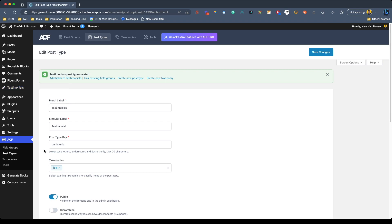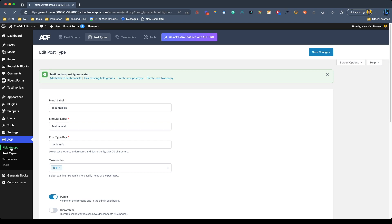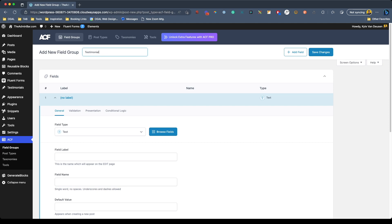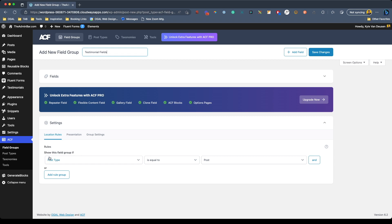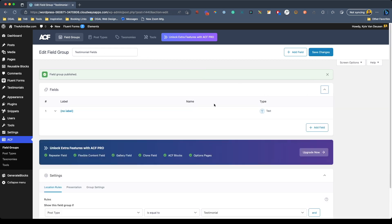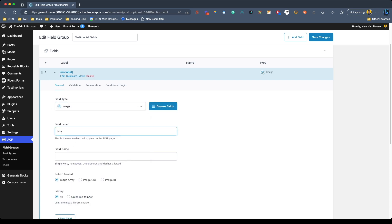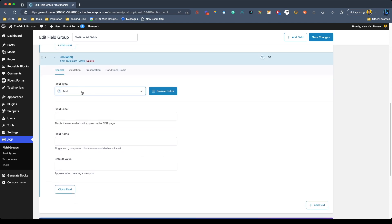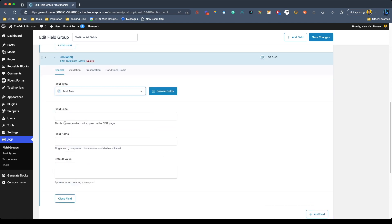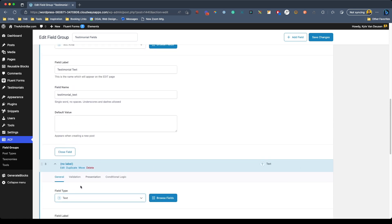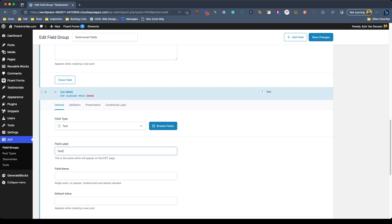Now we need to set up the custom fields we're going to need inside of these testimonials. Under ACF we'll go to field groups and add new. I'll call this 'testimonial fields,' and in the settings we'll make sure this is set to apply when the post type is equal to testimonial. Save progress and open up our fields. The first field we need is the image — for the field type we'll choose image, call it 'testimonial image,' and under the return format we need to change this to image URL. The next field is the actual text for our testimonial, and for that we'll use text area and call it 'testimonial text.' The last one we need is the company name, so we'll do regular text and call it 'testimonial company name.'